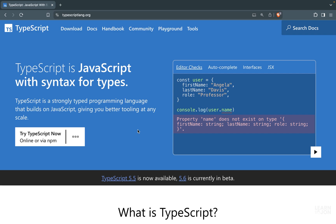Let's get started with a bit of introduction and then the setup. TypeScript is a superset of JavaScript which adds static types to our code. Basically, when we code in vanilla JavaScript we can't specify the type of our variables, so that could be prone to errors, especially if you're working on a team with multiple developers.